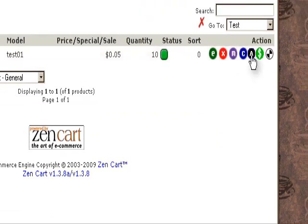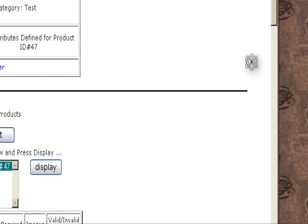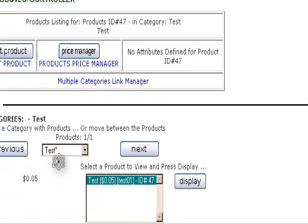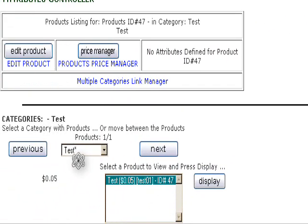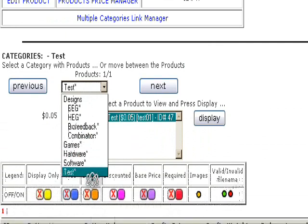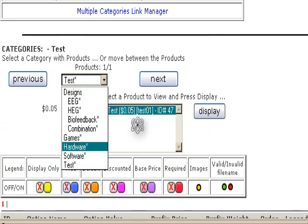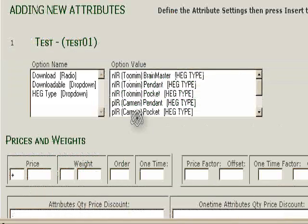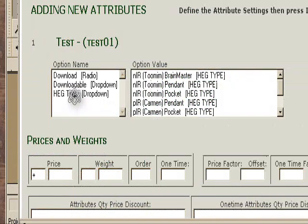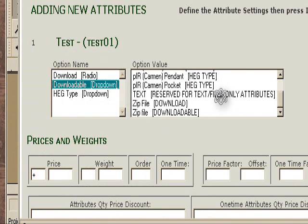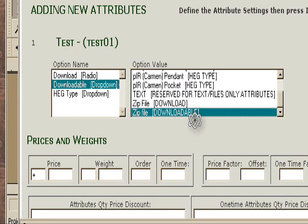Now we'll go to the Attributes Controller. This is where we assign the file to the product we just put in. This is a category, but it's already chosen. You can choose anything from this place. We'll choose Downloadable drop-down and the product we just chose for that zip file.